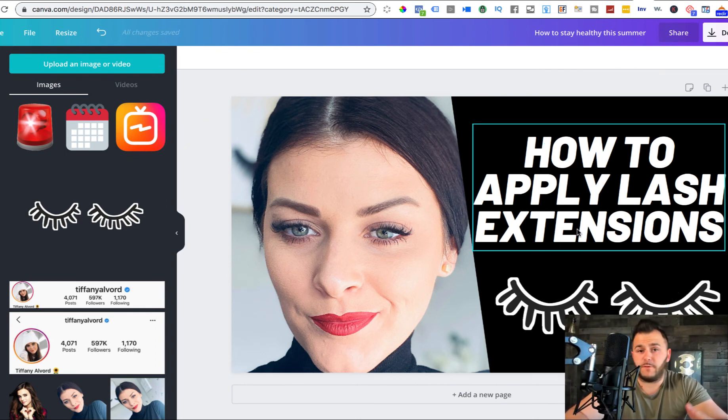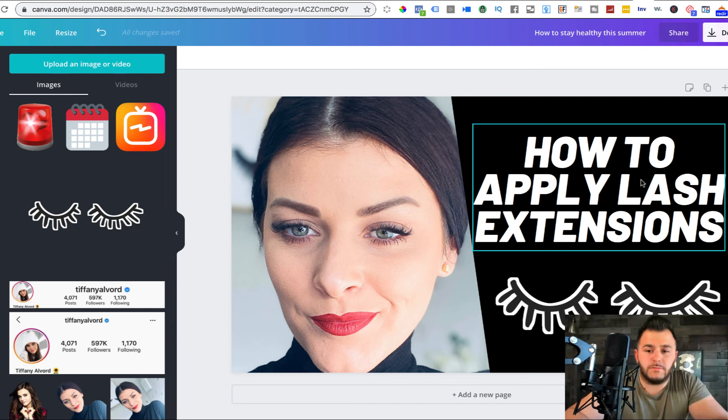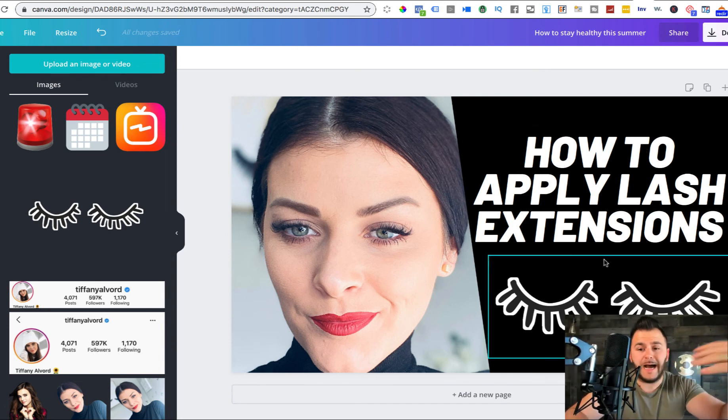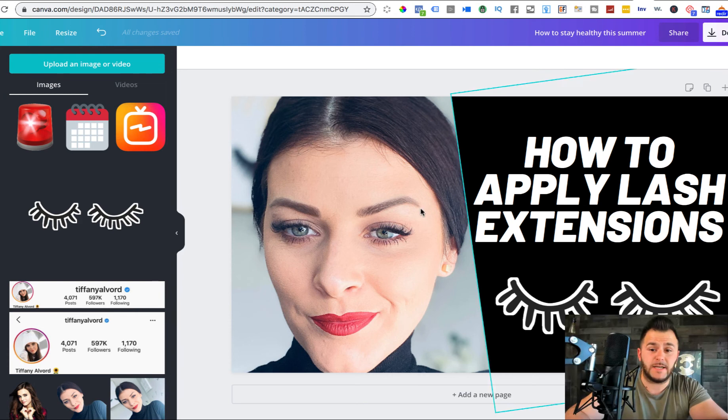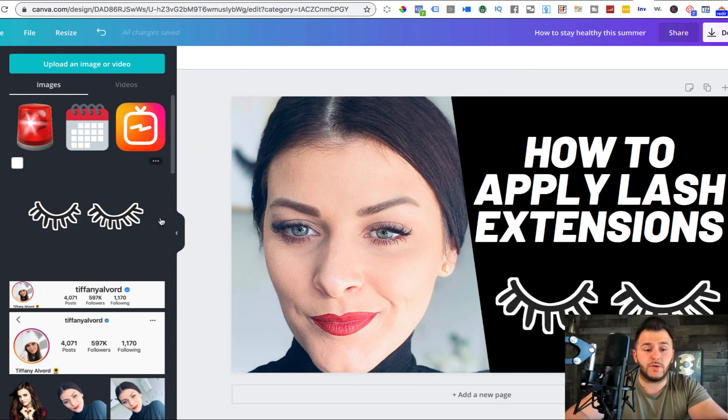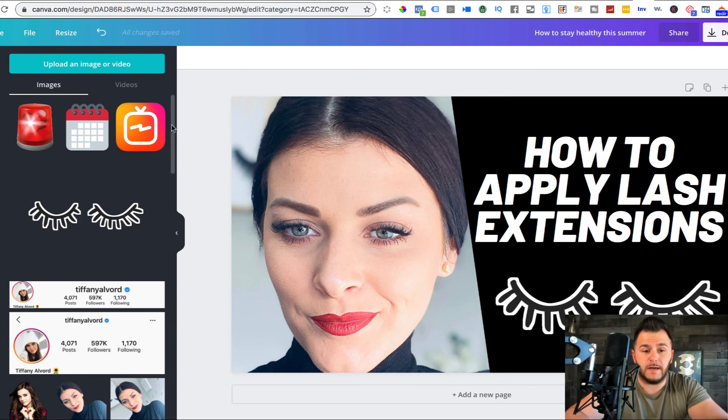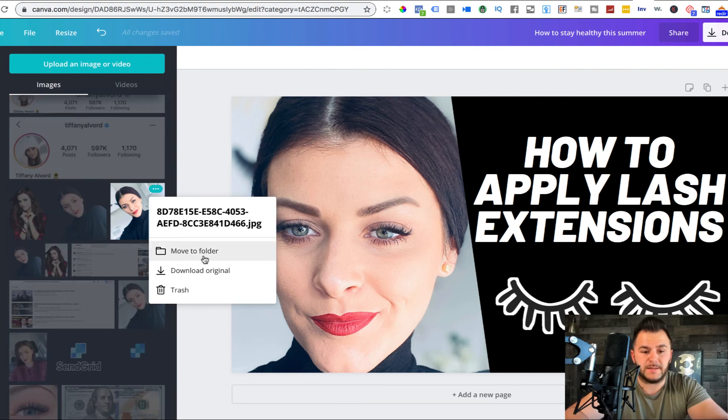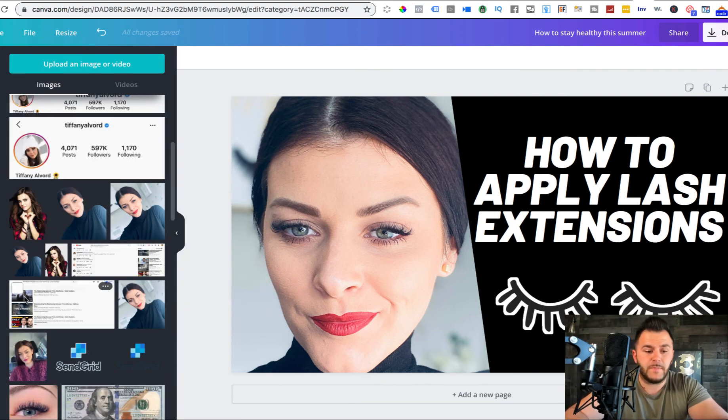And by the way, you need to remove the background. So you see how this photo has the background removed. So I'll show you, you can go in here, you go to remove.bg and you upload the image, or you can literally just drag and drop.